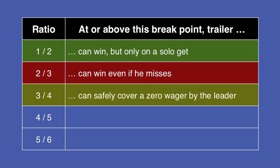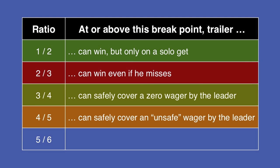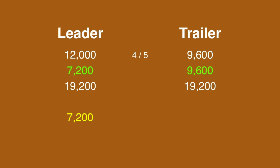At the four-fifths breakpoint, the trailer can cover what I call an unsafe wager by the leader. The trailer has 9,600. If the leader wants to cover him, that will require a wager of 7,200.